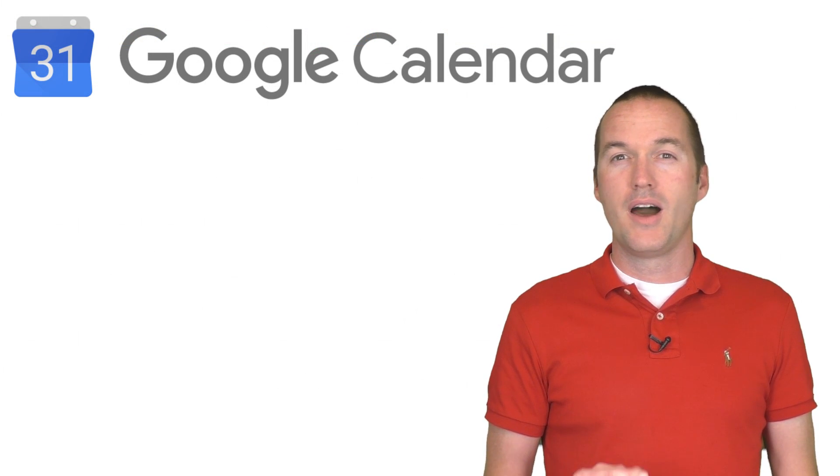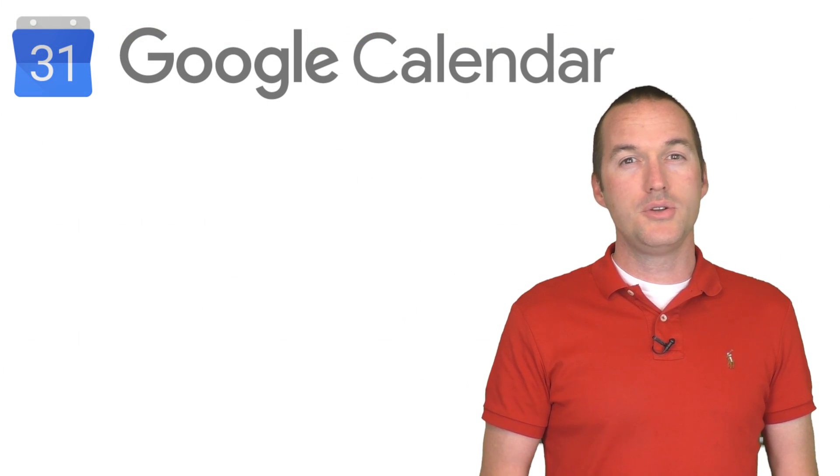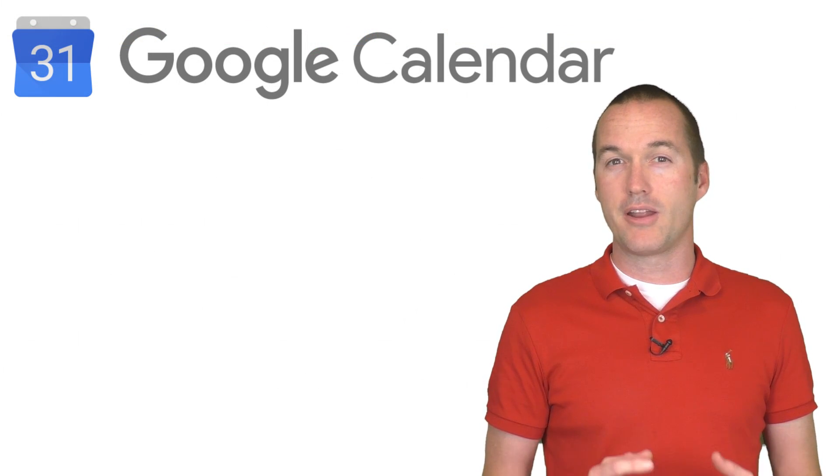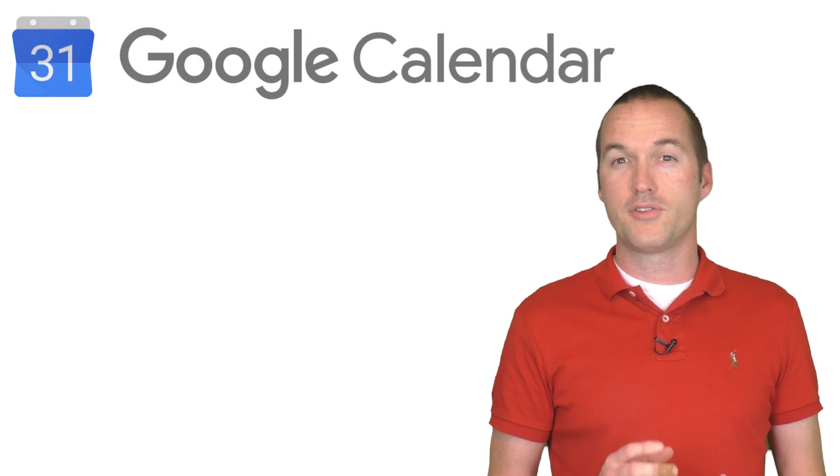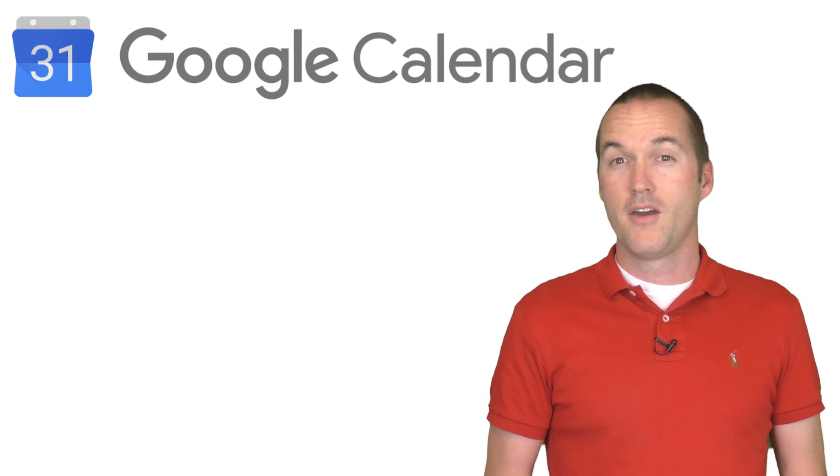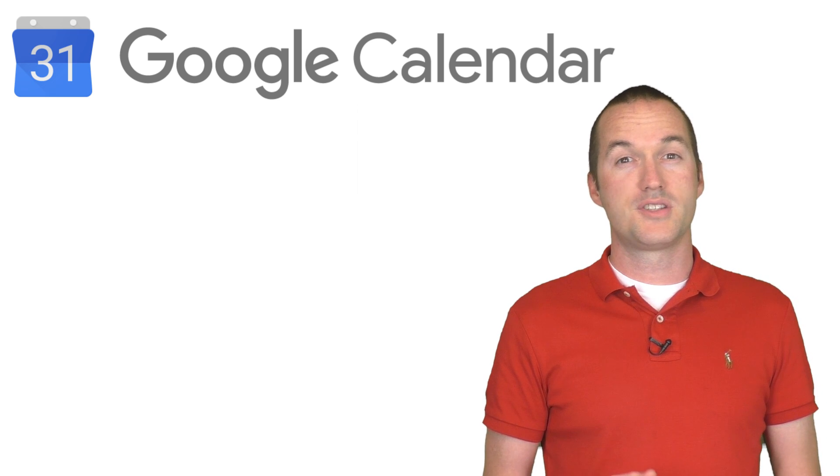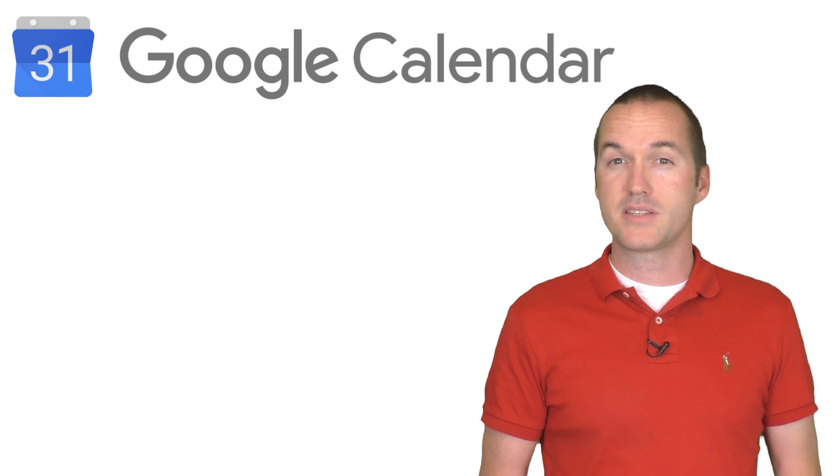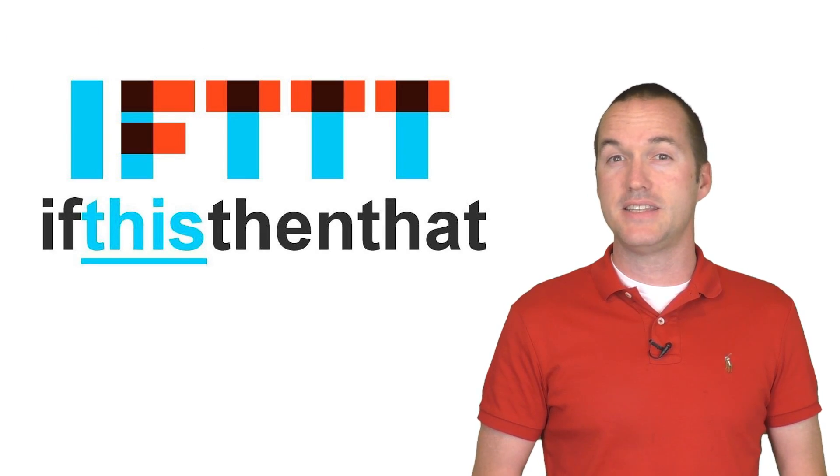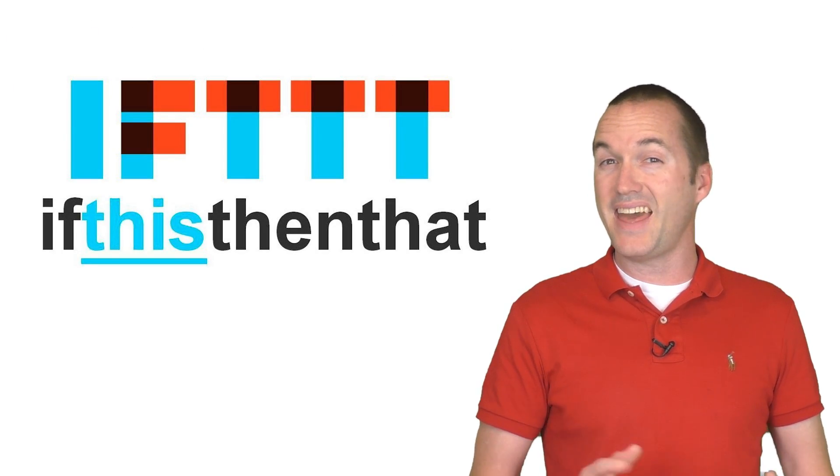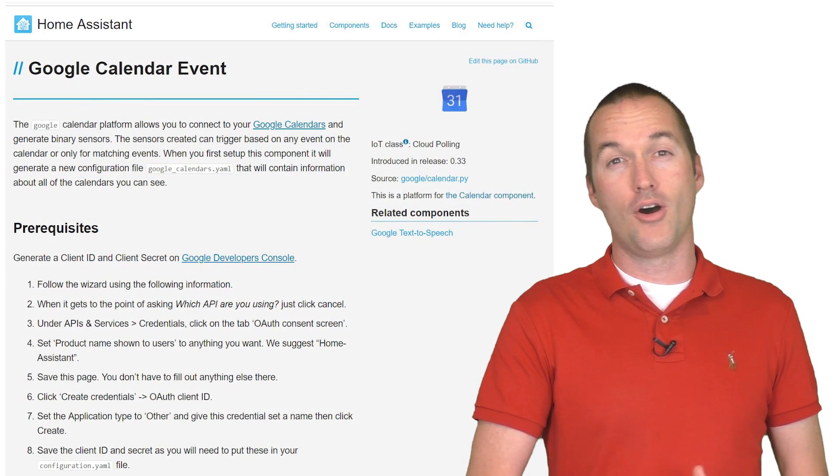In this video, I'm going to show you two different ways to integrate Google Calendar with your smart home. First through a simple web service like IFTTT, and then as a component in Home Assistant.